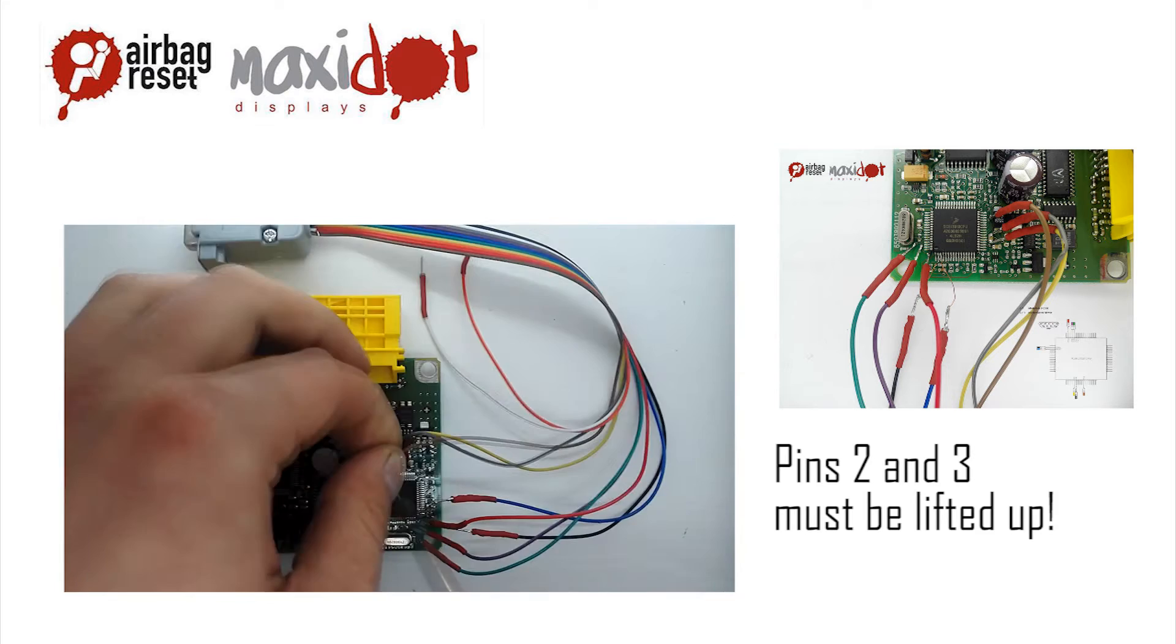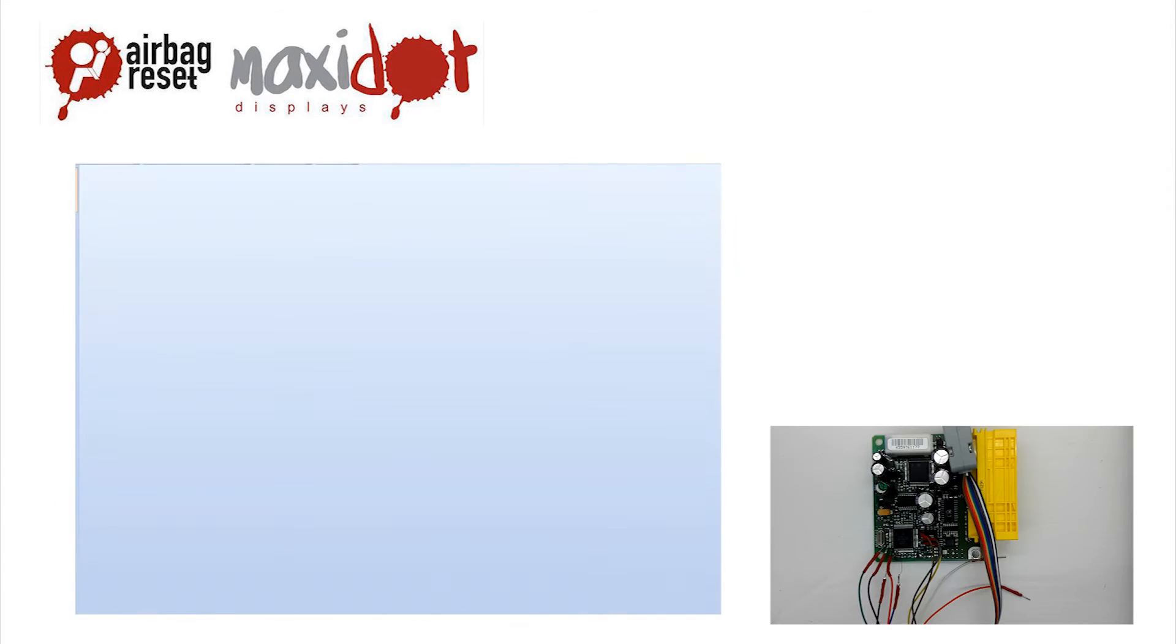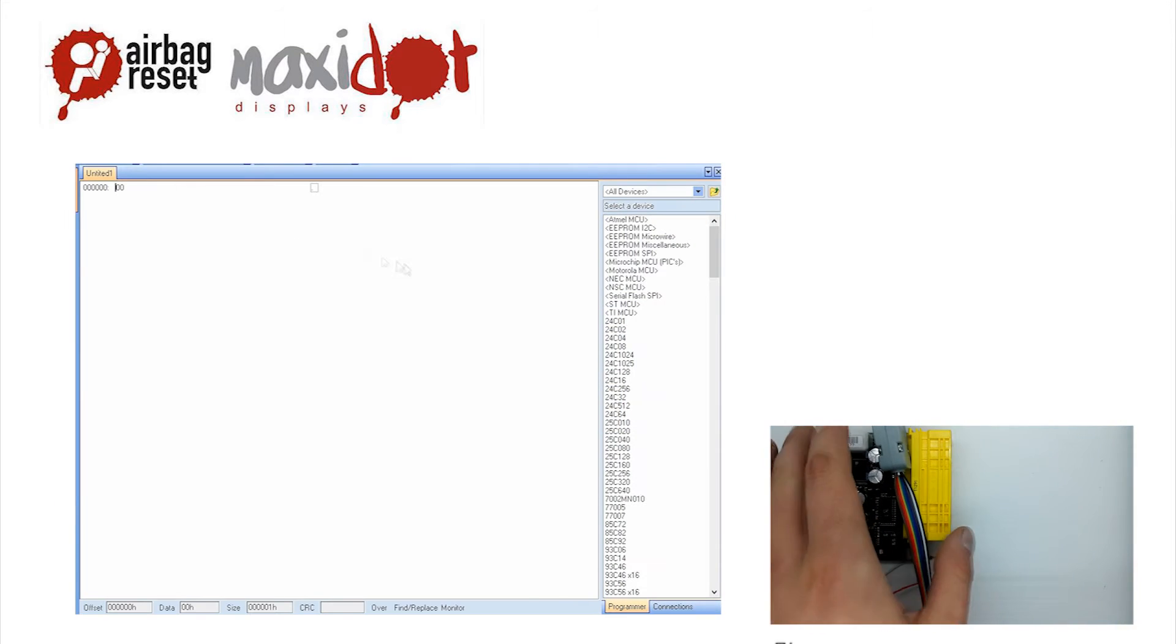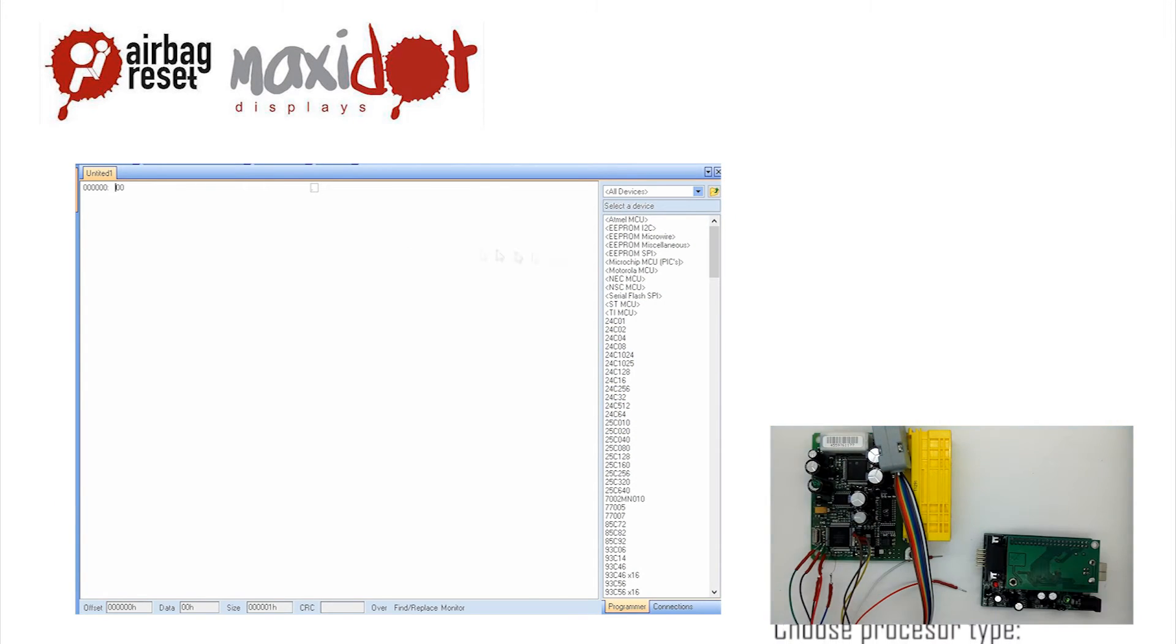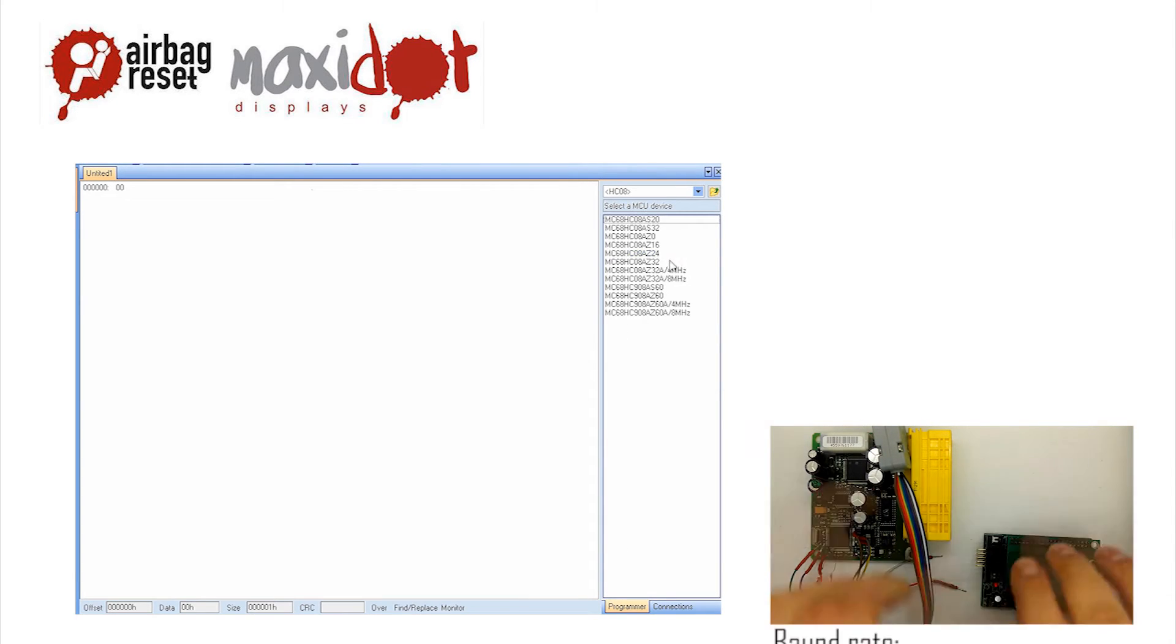In the programmer menu, select the desired processor. By selecting auto baud rate feature you will set the desired speed of the processor.